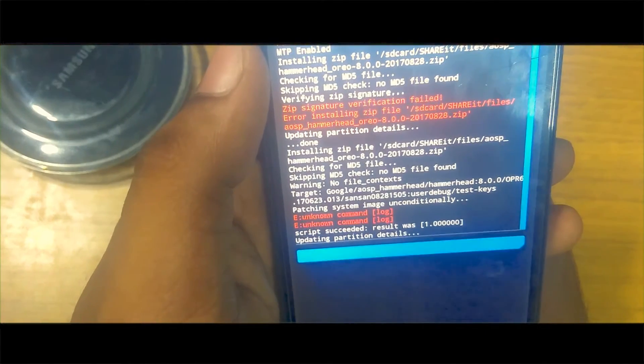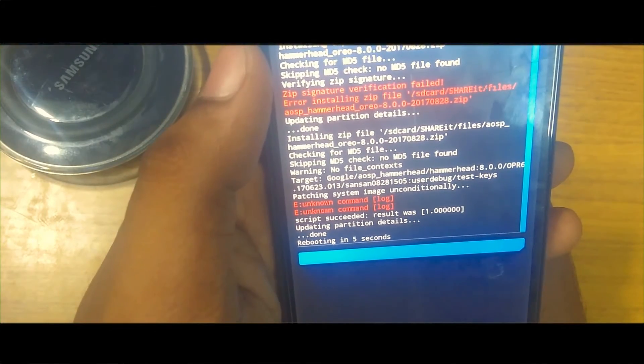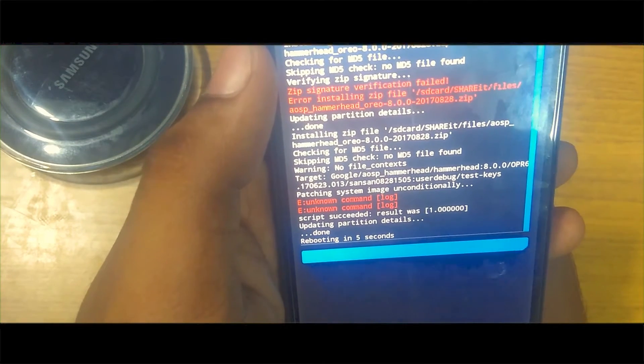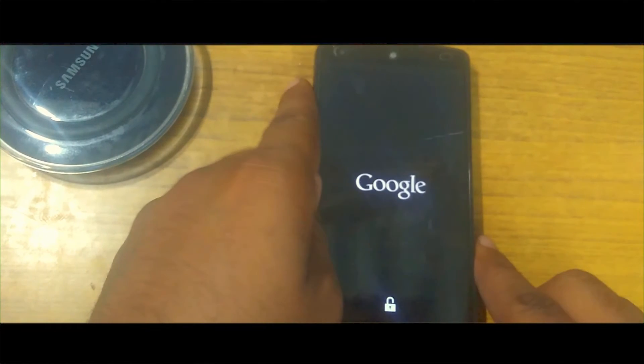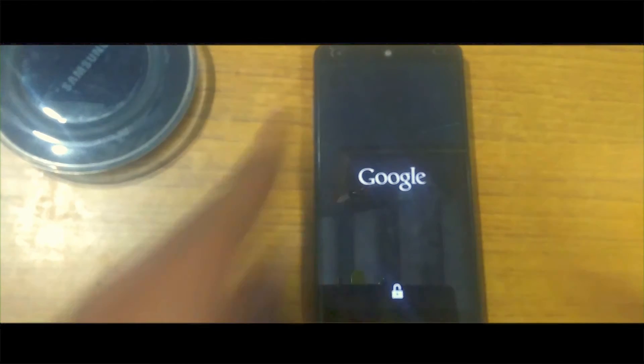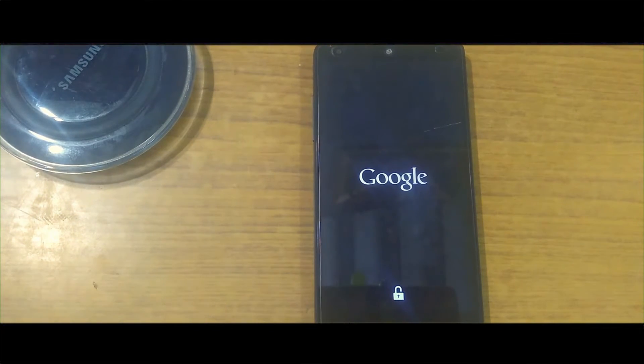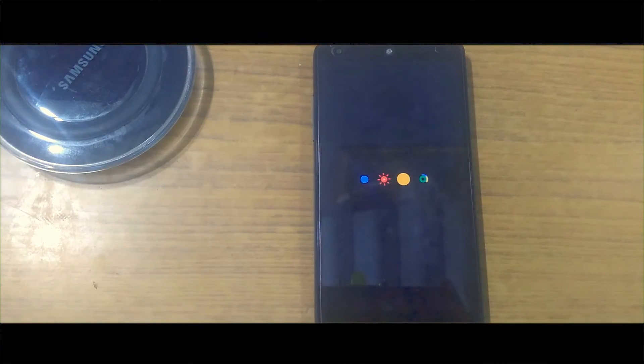After installing this you can actually experience Android version Oreo. There is no working notification. After switching you can see it's rebooting in 5 seconds. Let me show you, it took around 15 to 20 minutes to switch on the mobile. I kept it at 10x speed.